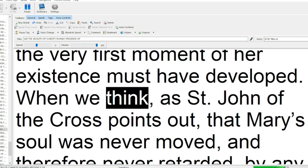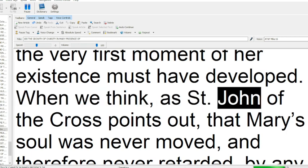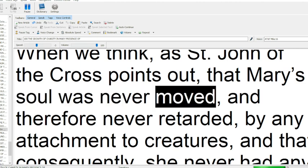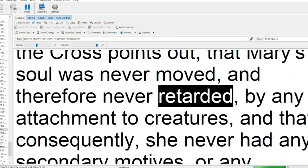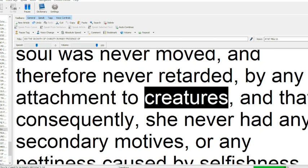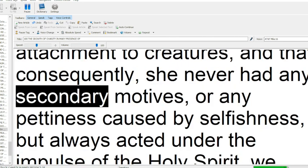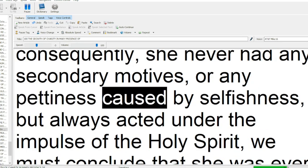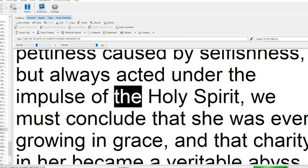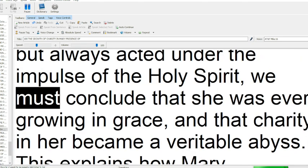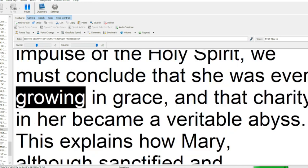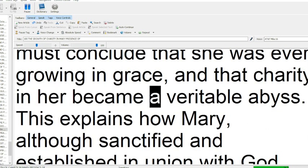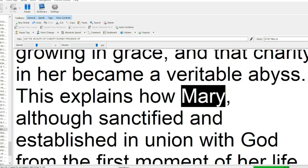When we think, as Saint John of the Cross points out, that Mary's soul was never moved, and therefore never retarded, by any attachment to creatures, and that consequently, she never had any secondary motives, or any pettiness caused by selfishness, but always acted under the impulse of the Holy Spirit, we must conclude that she was ever growing in grace, and that charity in her became a veritable abyss.